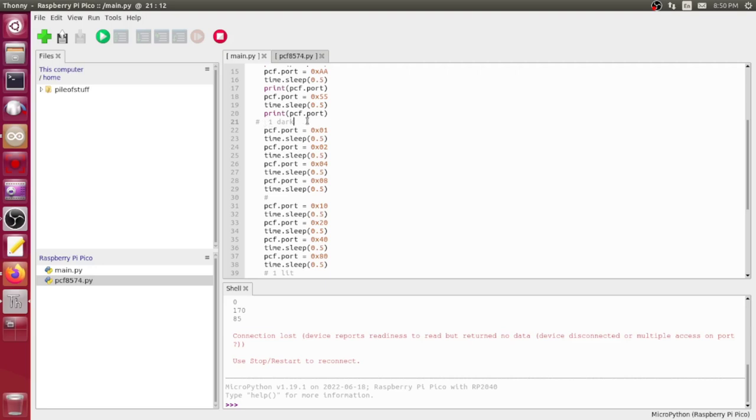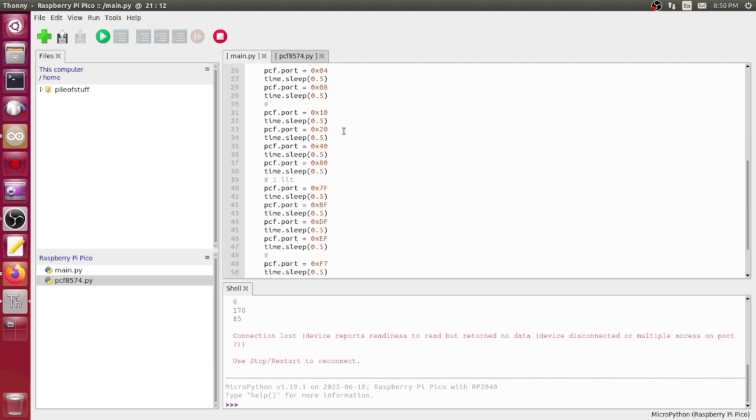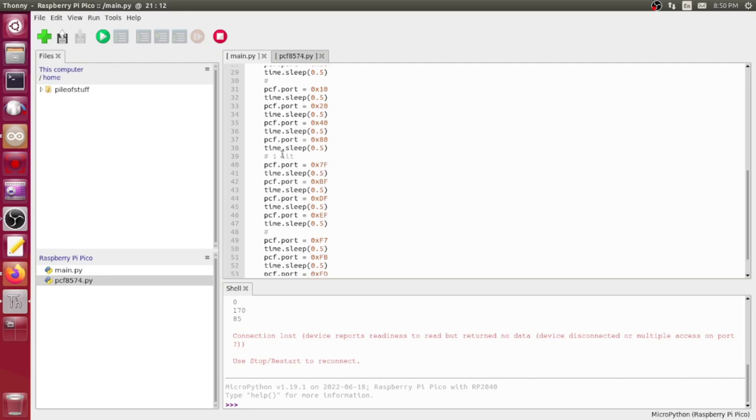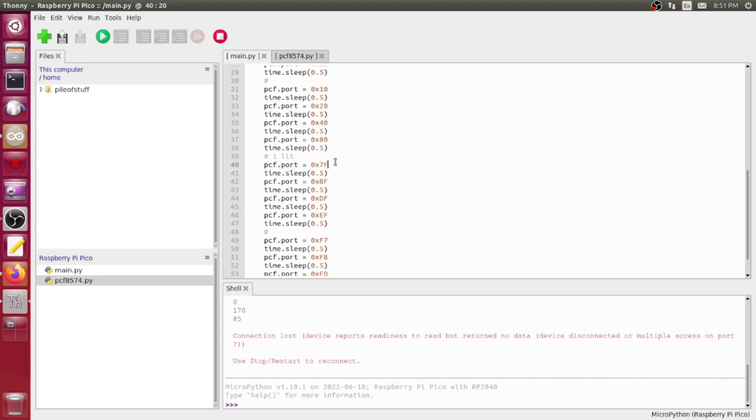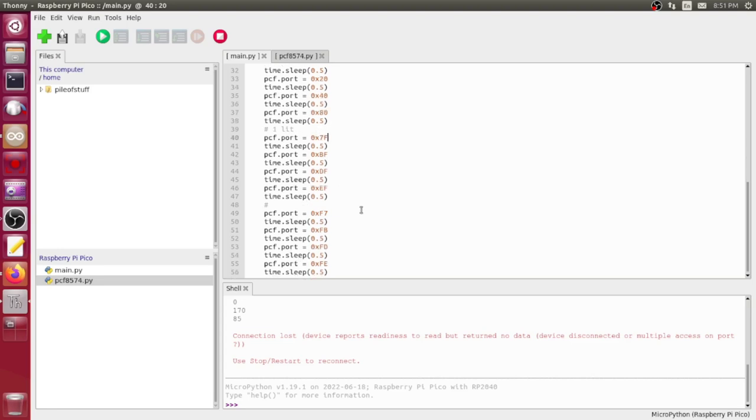Then we come down to the part that I wrote, which is basically just copy-paste and changing. This one has a one dark chase, so seven lit and one dark. So I'm turning off bit one, then bit two, then fours place, which is the third bit over, and then the eights place, which is the fourth bit over in binary. And then I do it the other way around with most of them dark and only one lit. If you go and look up these hexadecimal values in binary, you'll see what's going on. But remember, we're pulling the port low to turn on the LEDs, so that's why it seems a little backwards.